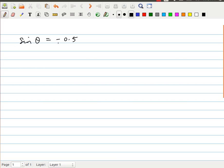We actually know the value of that ratio is negative 0.5. To start off, the first thing we want to do is determine what is the related acute angle. So my first step is to find the related acute angle. The way I'm going to do that is to take the absolute value of the ratio.